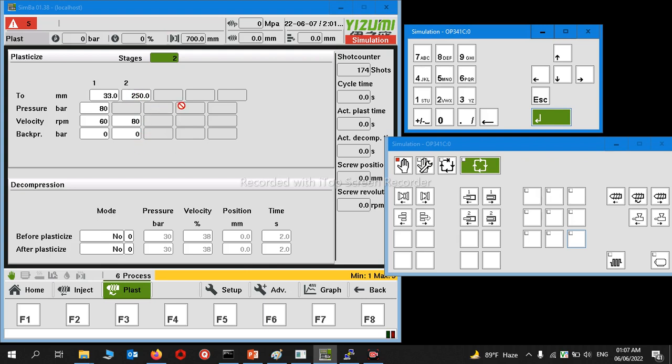This setting can be set in different stages. Here there are two stages, but you can change it up to five. If you go here and type five, then all the parameters and functions will activate.